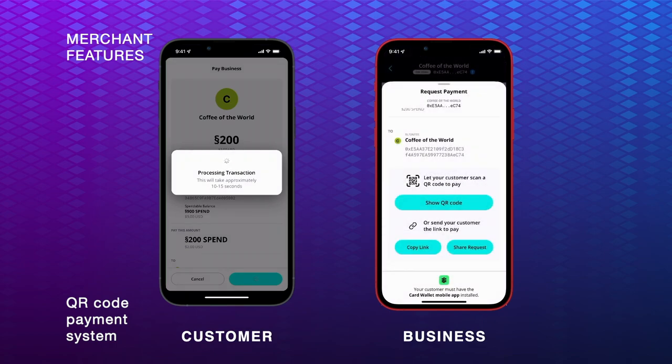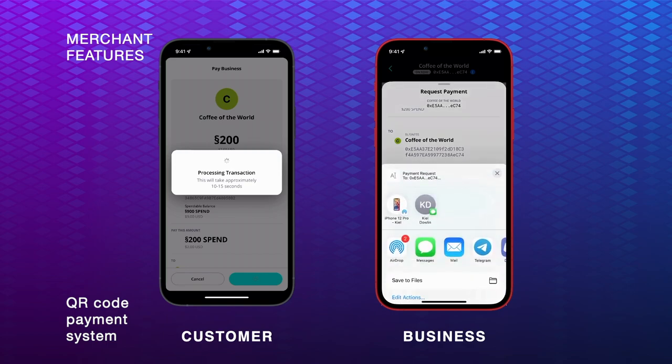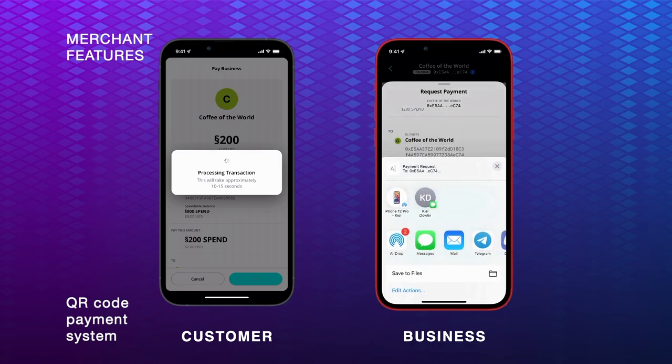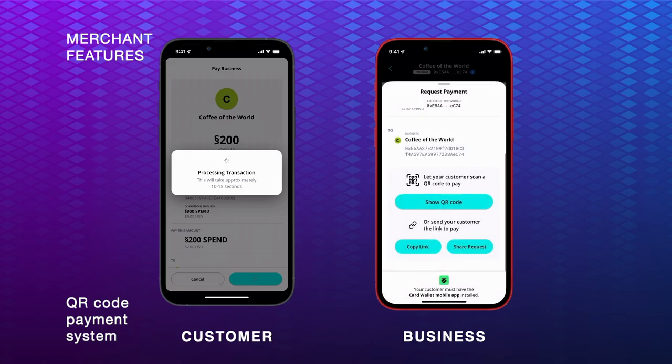Instead of QR code scanning, merchants can also share the payment request with the customer using the wallet's text message capability or the copy feature.